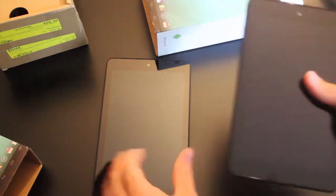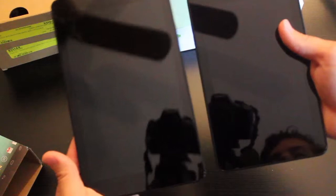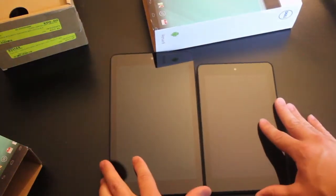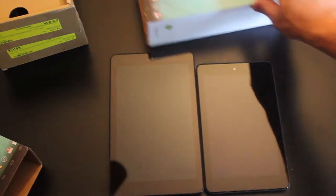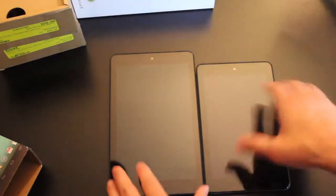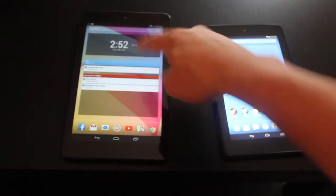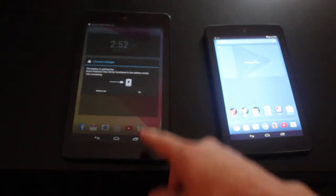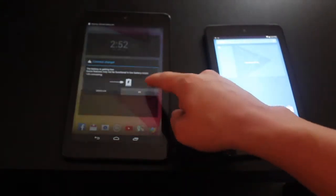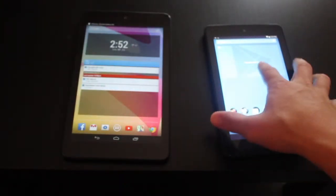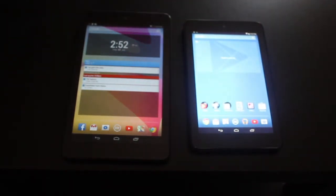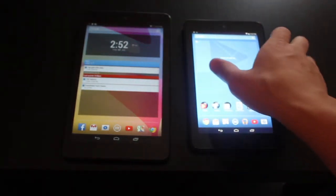So, here you have the 8-inch and the 7-inch tablets right next to each other. They both have HD displays. This is a 1920 by 1200 resolution and this 7-inch is a 1200 by 800 resolution.